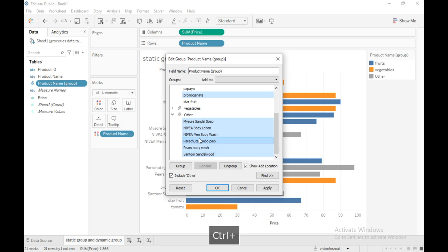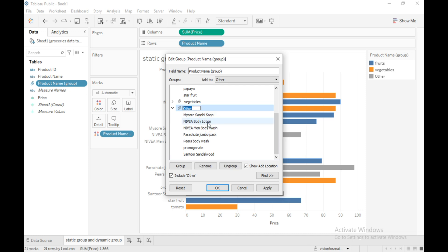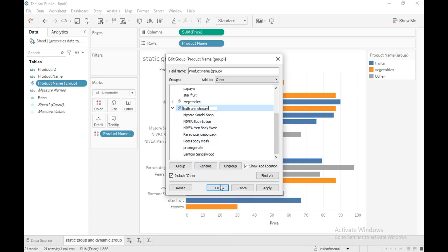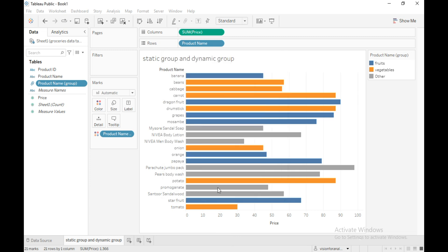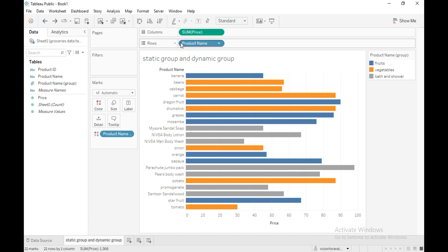Select the remaining bath and shower members and click on group. By default, these members are in the 'Other' group. Rename this as 'Bath and Shower', then click OK.